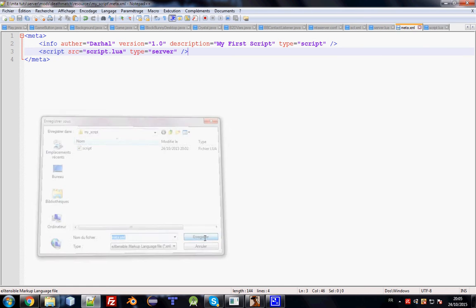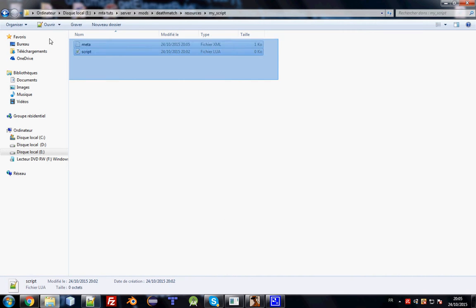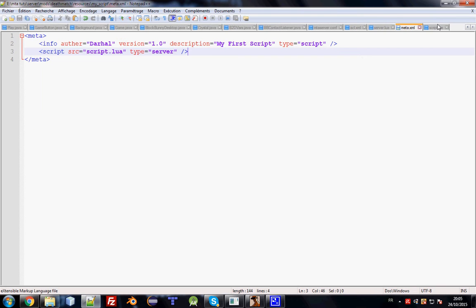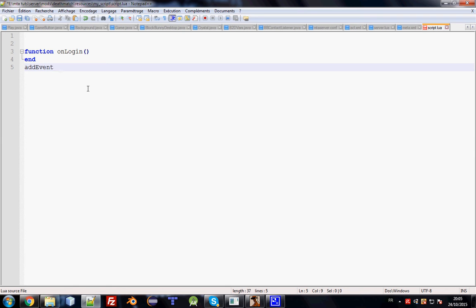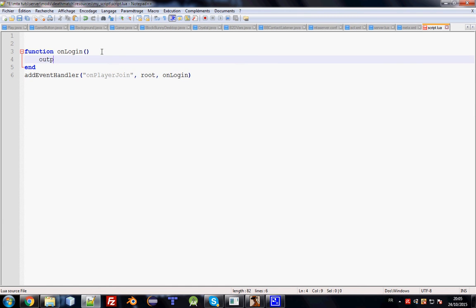If we look at our folder, it contains 'meta.xml' and 'script.lua'. Let's add some code in our script to test if it works. We'll write a function called 'onJoin', add an event handler for 'onPlayerJoin', and use outputChatBox to display 'Welcome to testing server, please log in'.